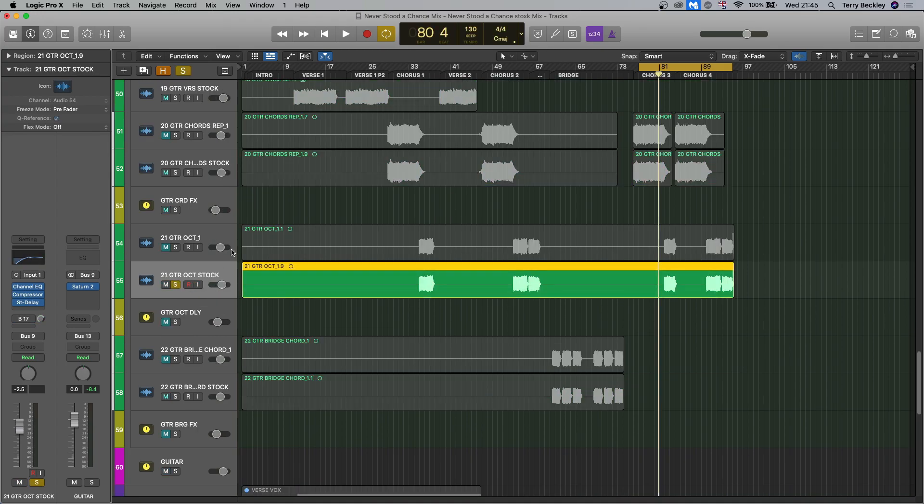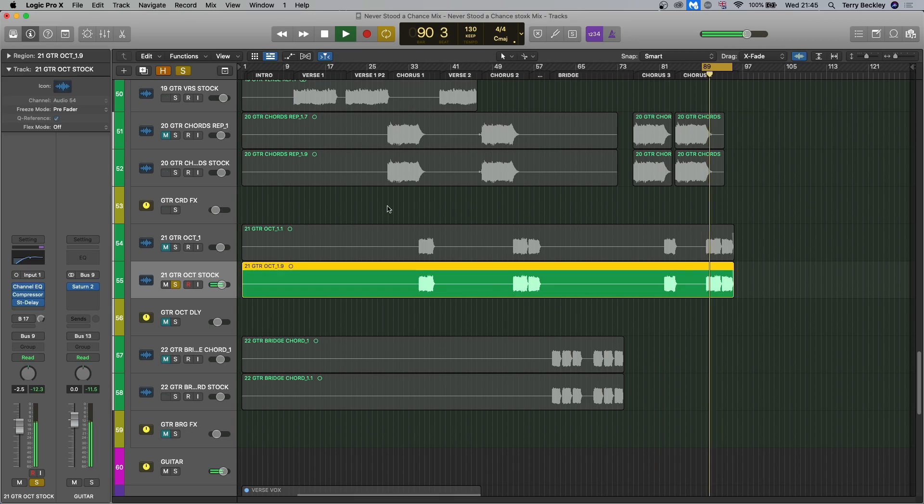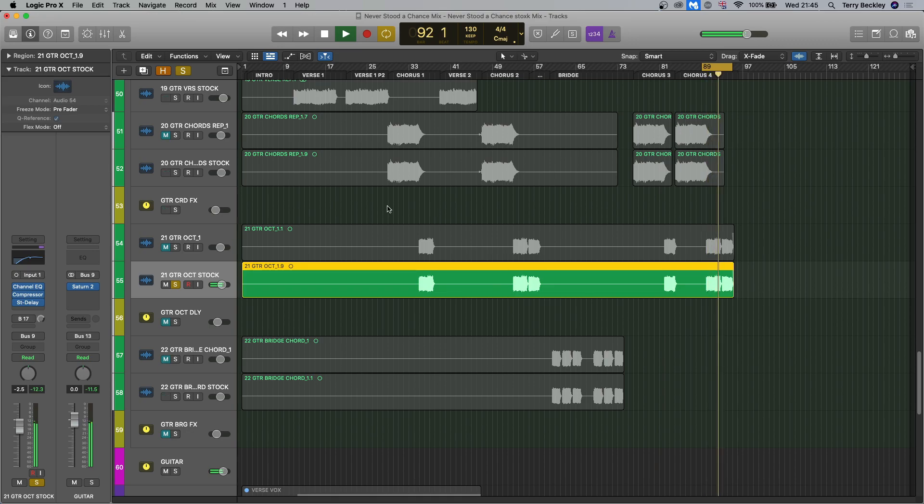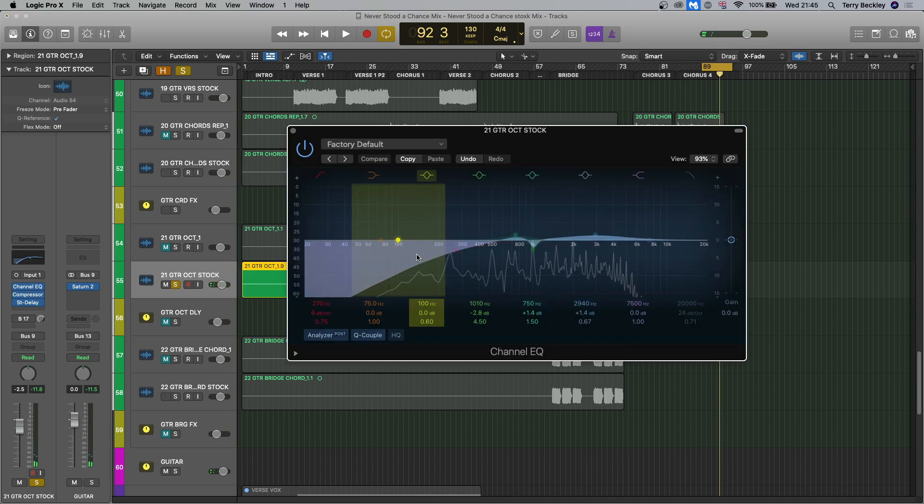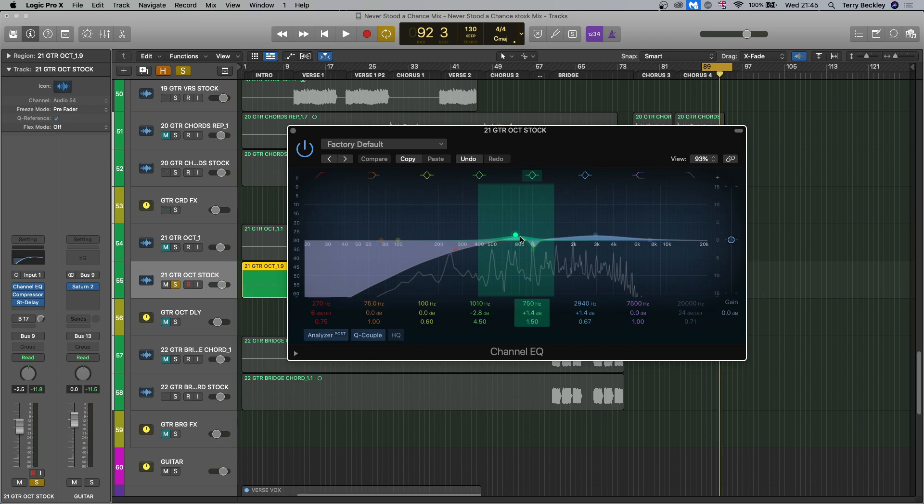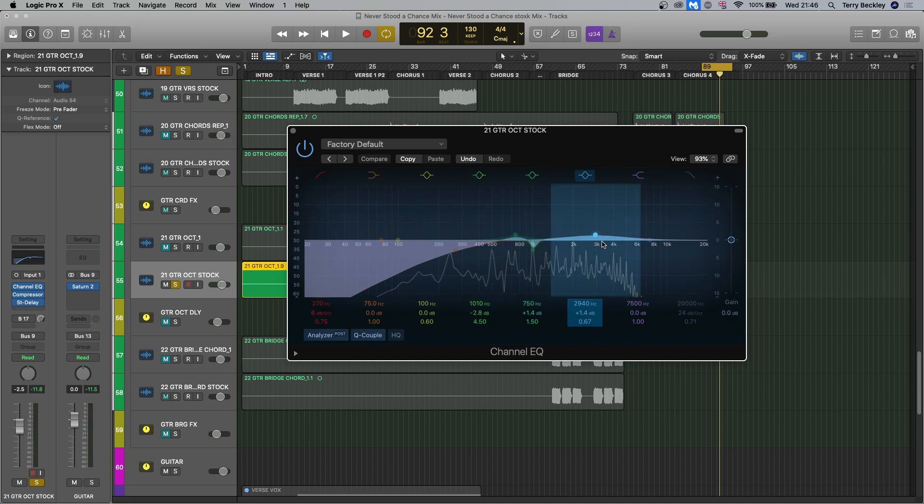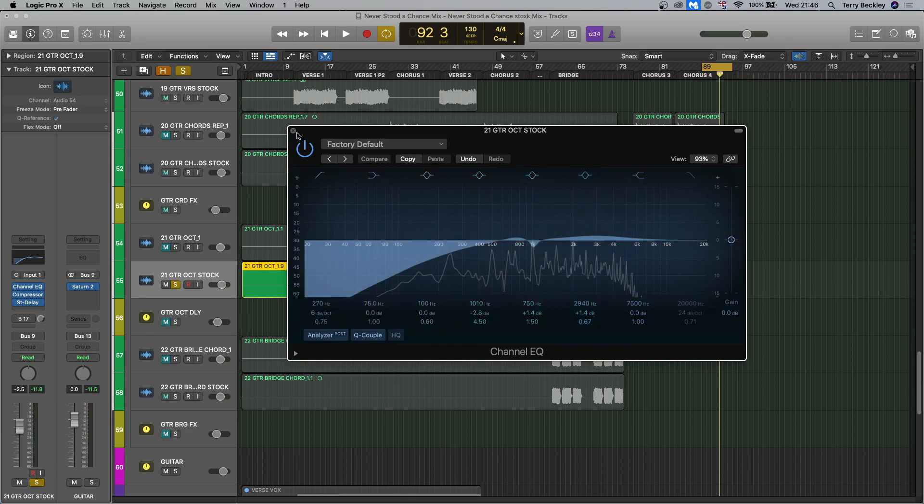Okay, the octave part. So EQ, pulling the low end out. This is that mid-range boost I was talking about that can bring the lead out more against the rhythm guitars. Pulling out that 1k stuff I don't like. And then a boost at 3k. Who'd have thought it? But in with the mix, it made quite a big difference.